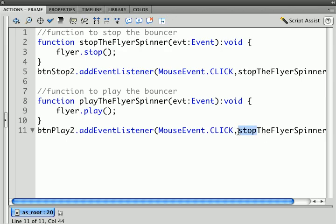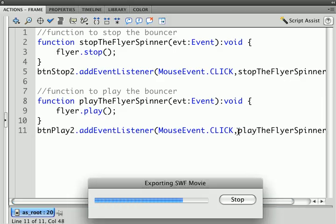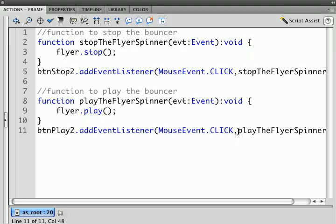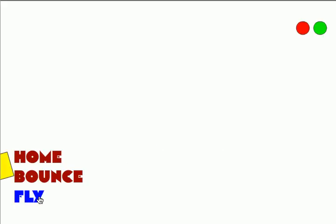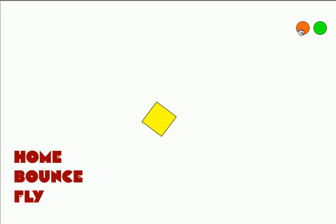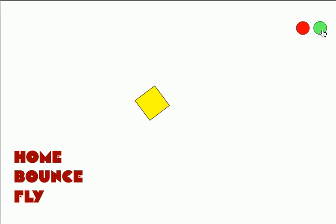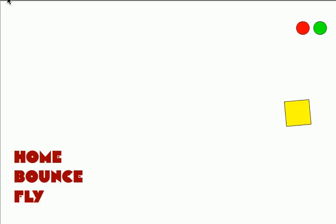This should be play the flyer spinner. So I called the stop twice. One nice thing about having separate functions that do different things is if something doesn't work, it's pretty easy to track down which part of your code is not working. And off we go.